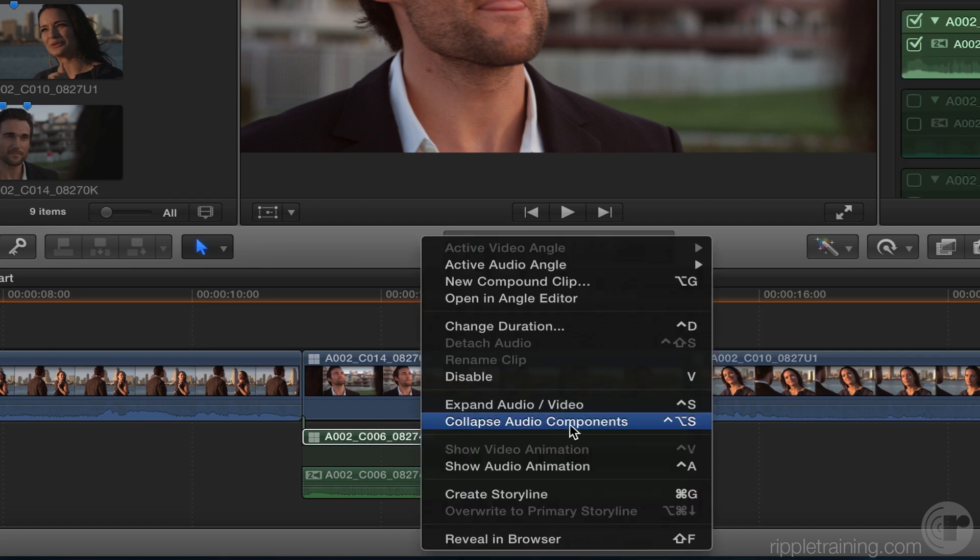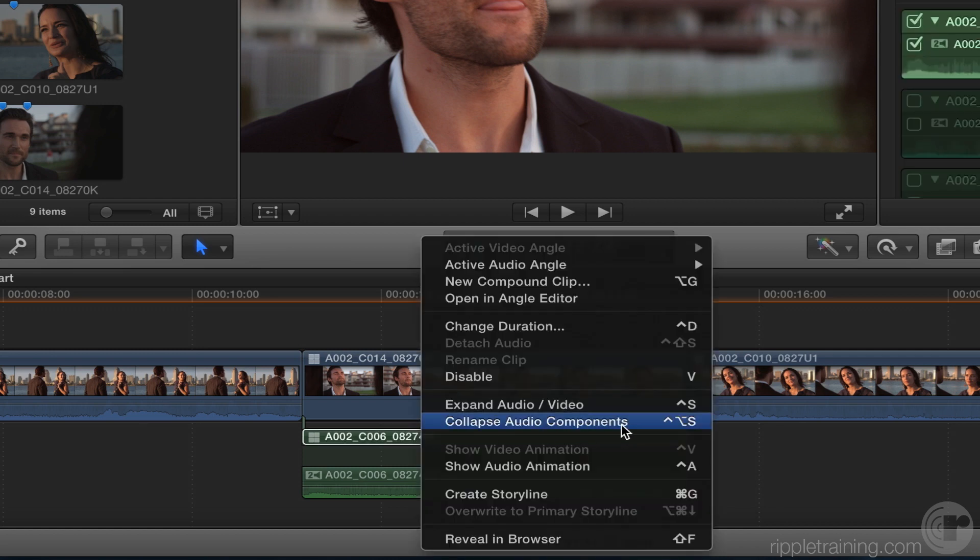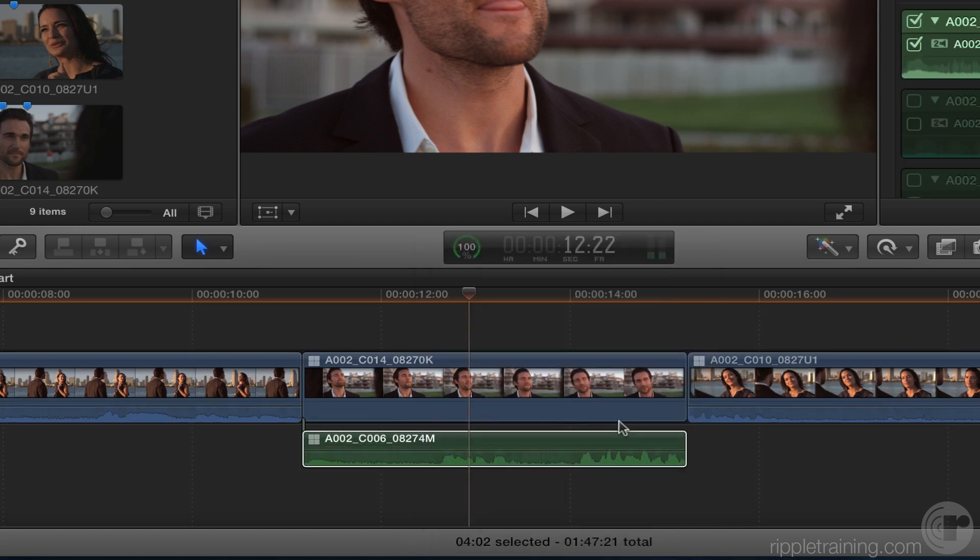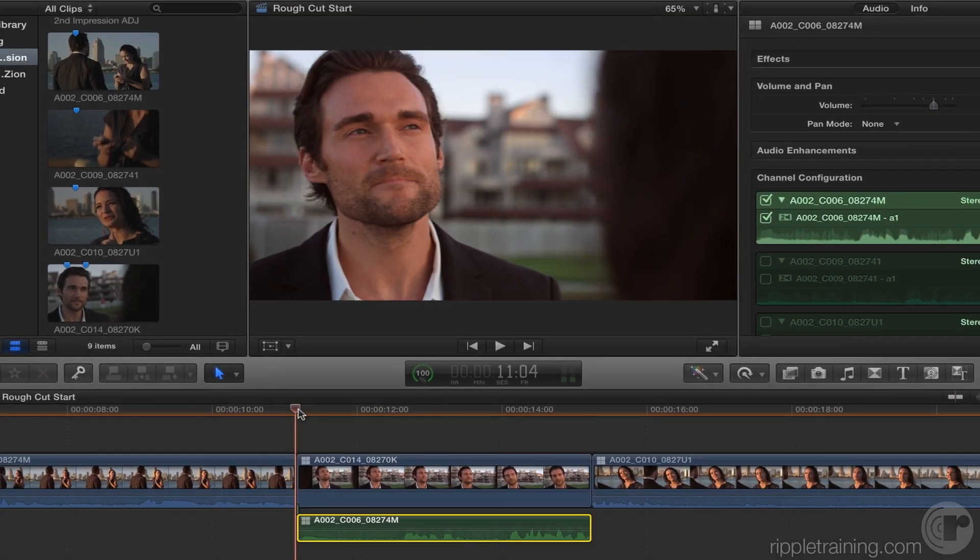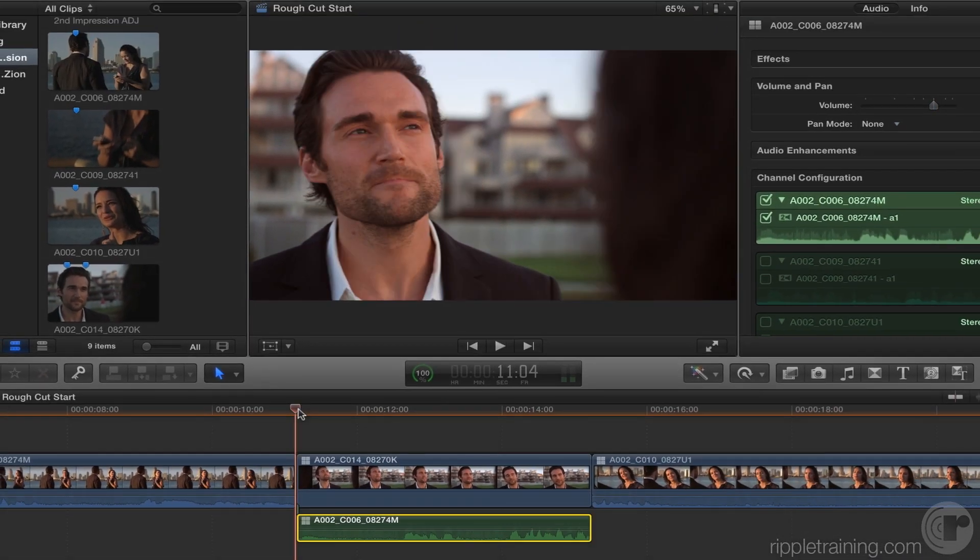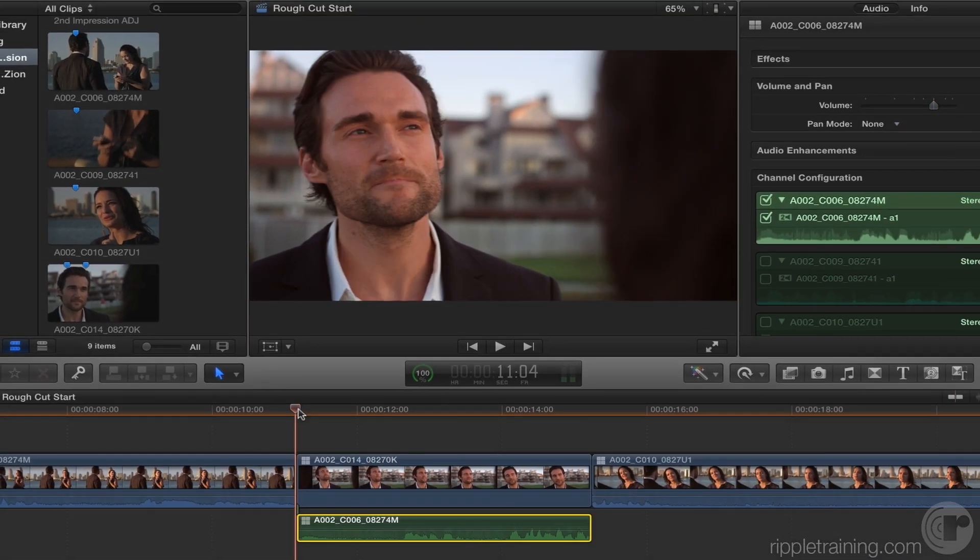Actually, I'm going to go ahead and collapse the audio components. So now we have a detached audio clip with essentially one component being visible. Yes. So if you play it...